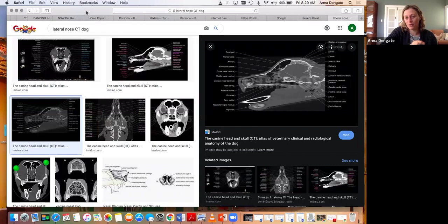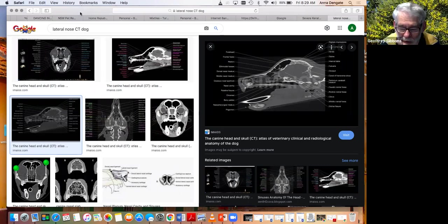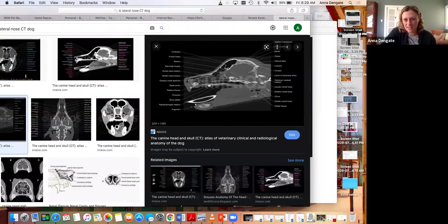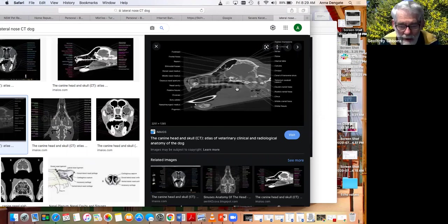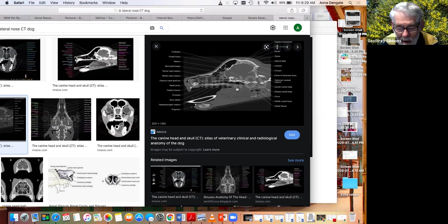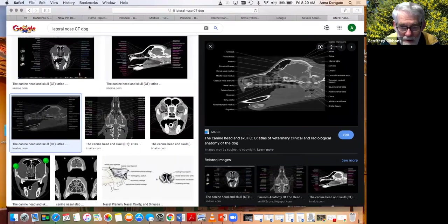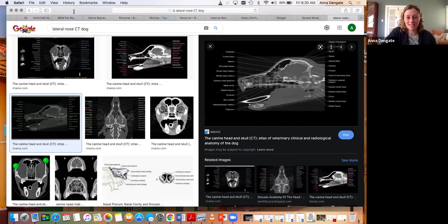Rhinoscopy has a huge role, but as a therapeutic or biopsy tool rather than purely diagnostic. It's essential to examine the caudal nares because you do get lumps and bumps there — a one or two centimeter tumor in most dogs will be bulging through there. The challenge is that it's very hard to distinguish tumor tissue from normal nasal tissue, and once you biopsy you immediately lose visualization from bleeding, so you need to be certain you're biopsying the right area before you start.